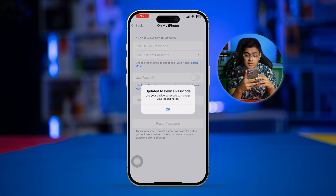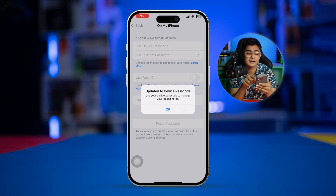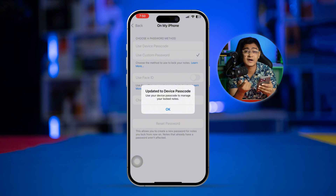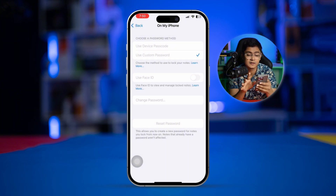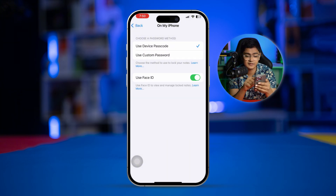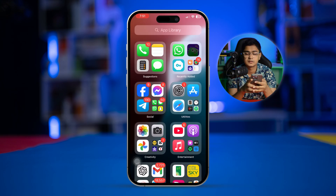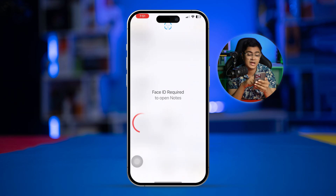Enter your iPhone passcode and tap 'Reset Passcode'. Then select 'Use iPhone Passcode'. What will happen is it will update your forgotten Notes password to your device passcode.